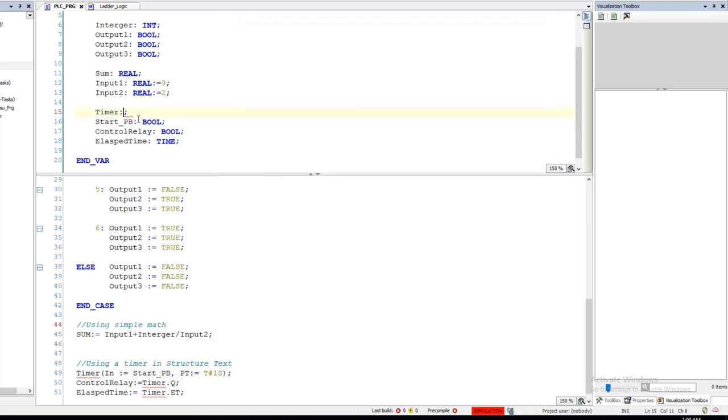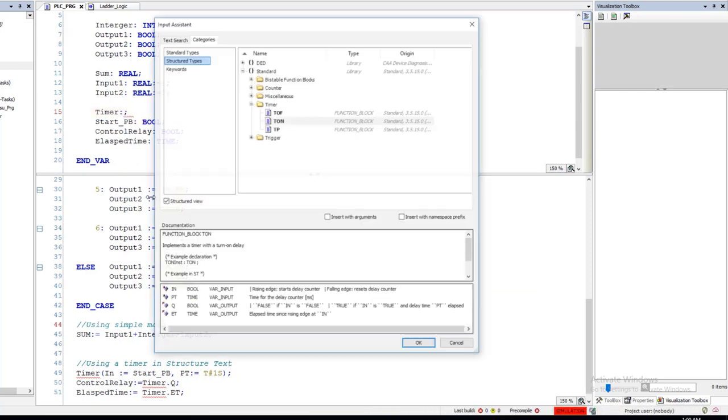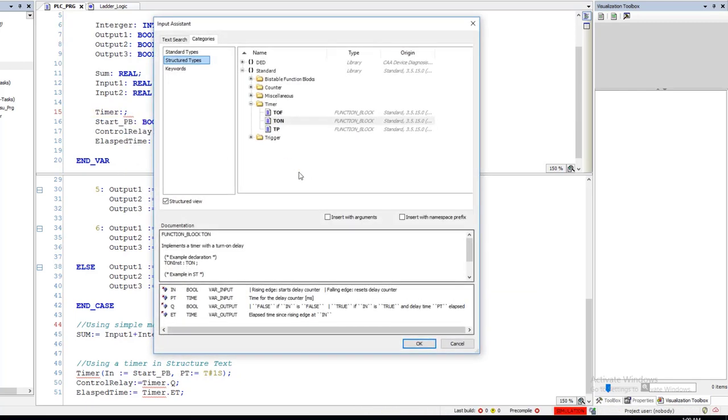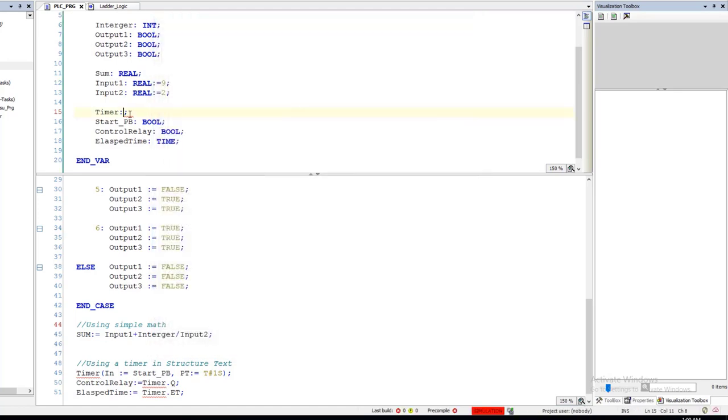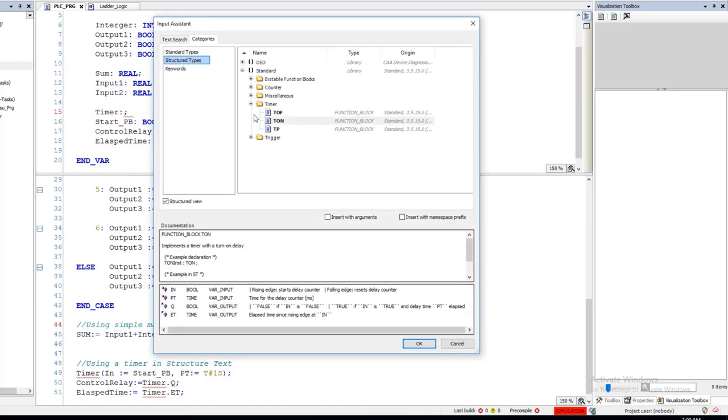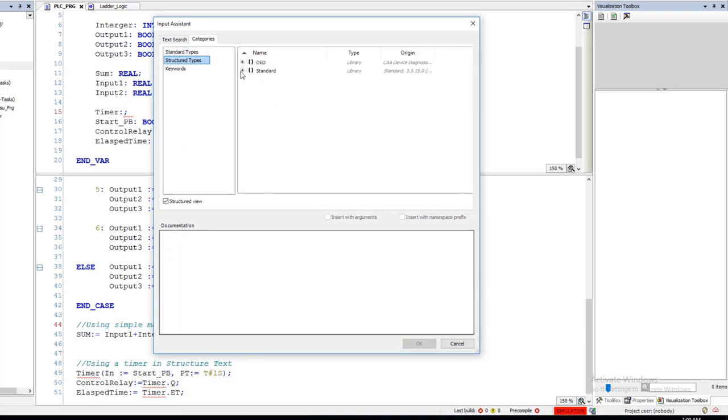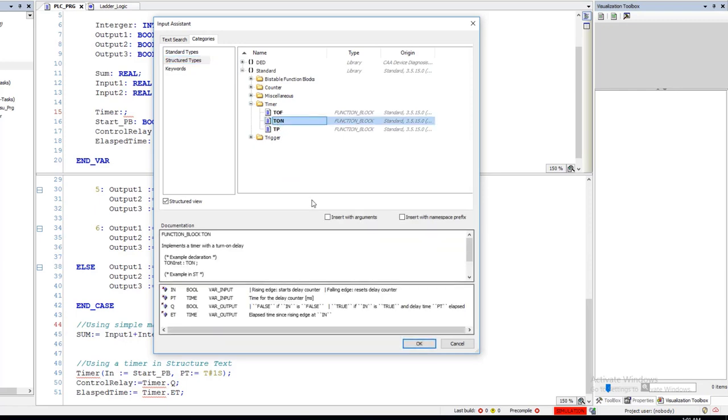Now how did I get to that again? I came up here and I went to Input, Assistance, right? So again, Input Assistance. Come over here from Standard, I'll change to Structure Text Type, went to Standard, Timer, and then right there. That's where I picked it.